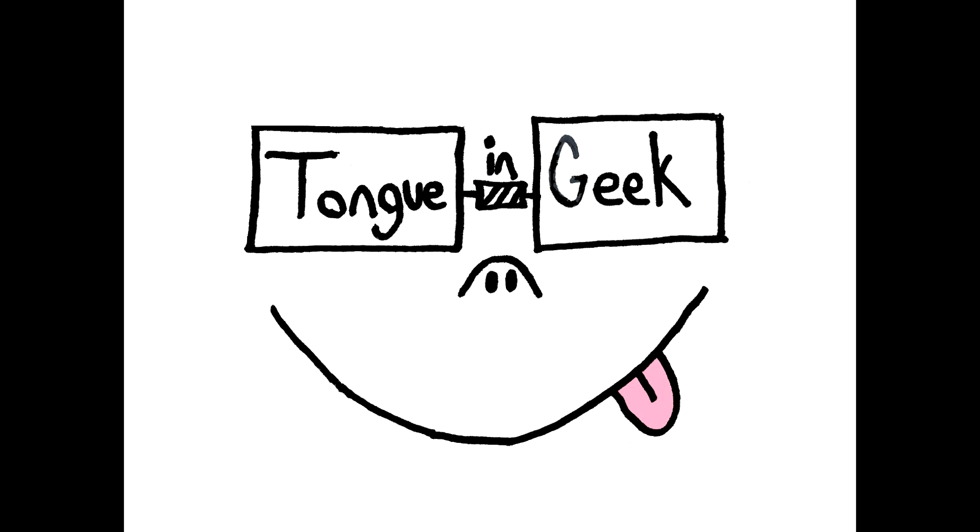Warning: Tongue and Geek contains heavy spoilers. If you haven't read, watched, or played the content being reviewed this episode, know that we will definitely spoil major plot points. Also, this show isn't for kids. We use words like fuck, dick, and cunt, and it would take too much time and effort to edit them all out. Please don't tell our moms.